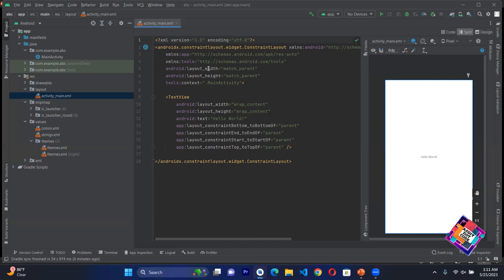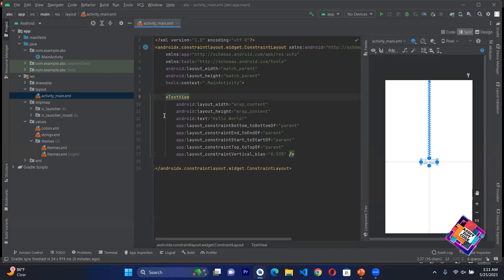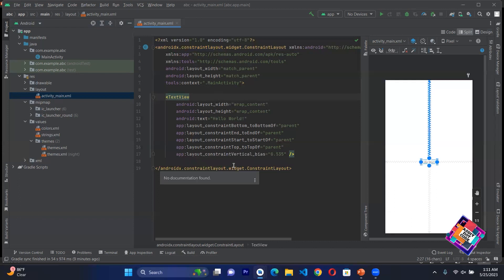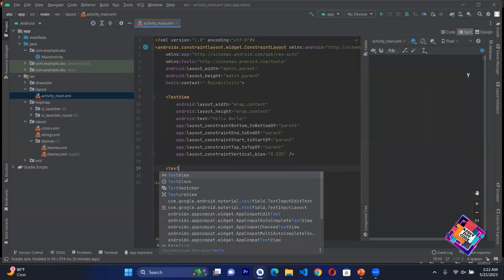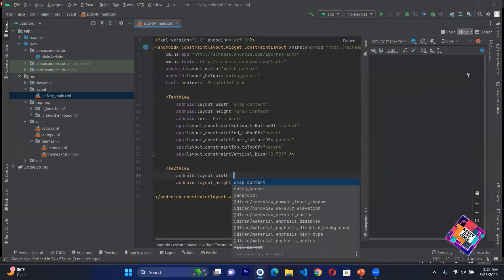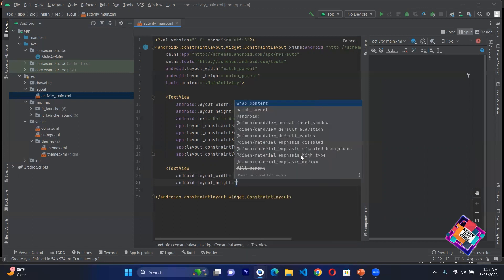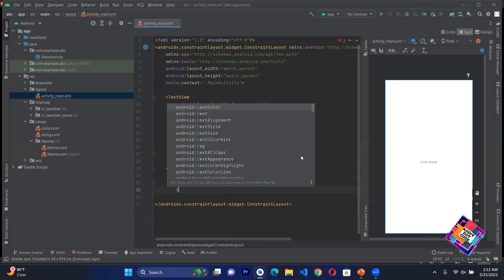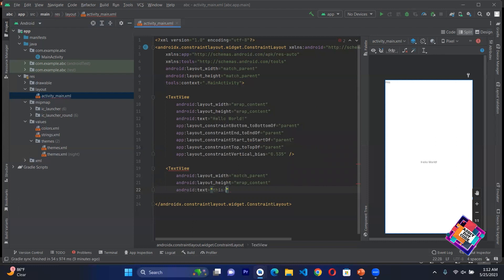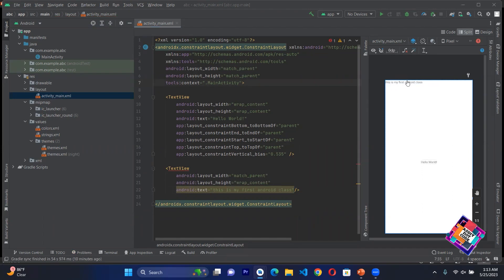You can see here by default there is a little bit of text. You will see a word Constraint Layout - the first tag used here. Then you will see a TextView. Like we study in HTML, we have pair tags and self-closing tags. In Android we also have pair tags and self-closing tags. The TextView is a self-closing tag. We can set layout width to match parent, set height, then write text like 'This is my first Android class'. You can see here, this is my first Android class displays in the TextView.